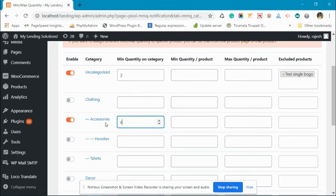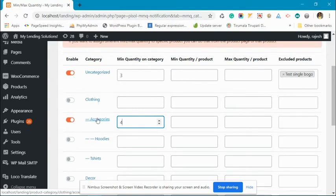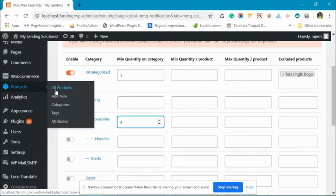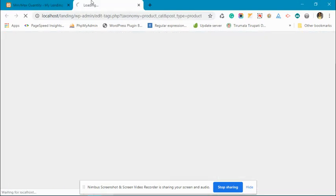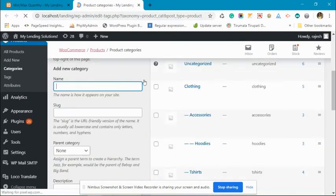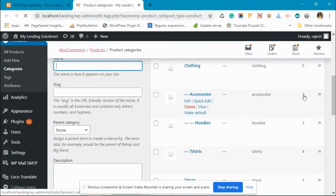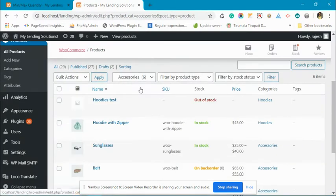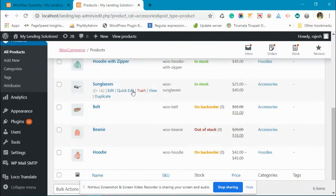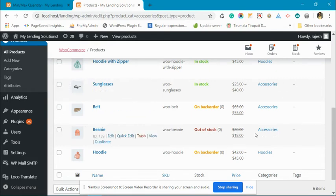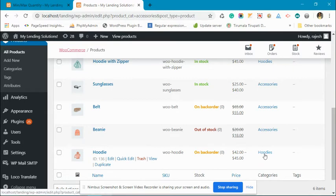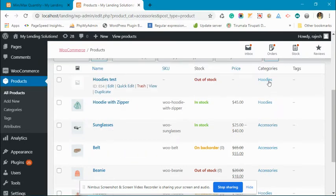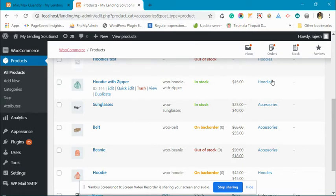Now let's go to the accessories category. You can see there are three products in the accessories category. Hoodies is a subcategory of accessories, so it won't be getting the effect of the restriction set on the accessories category.